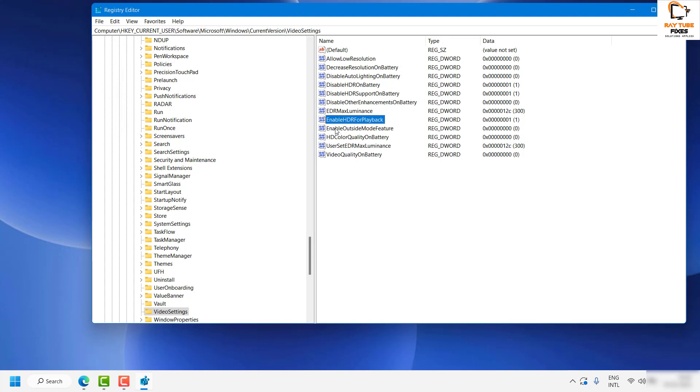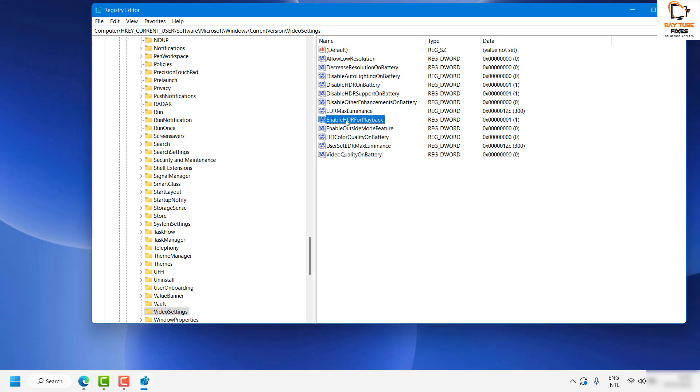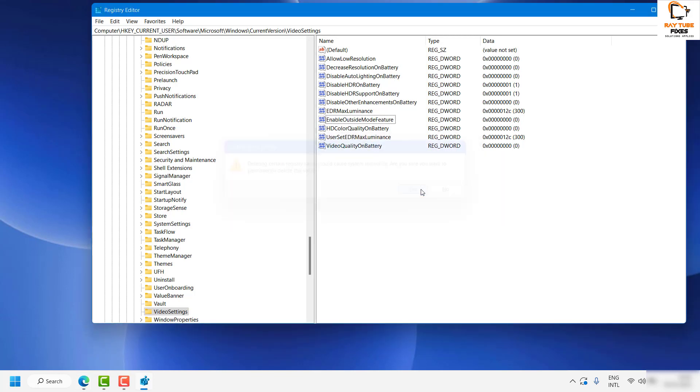Now in the case where you don't find EnableHDRForPlayback, what you need to do is—for demonstration I'm going to delete this. In situations where you don't find the registry EnableHDRForPlayback, you will have to create this registry key.